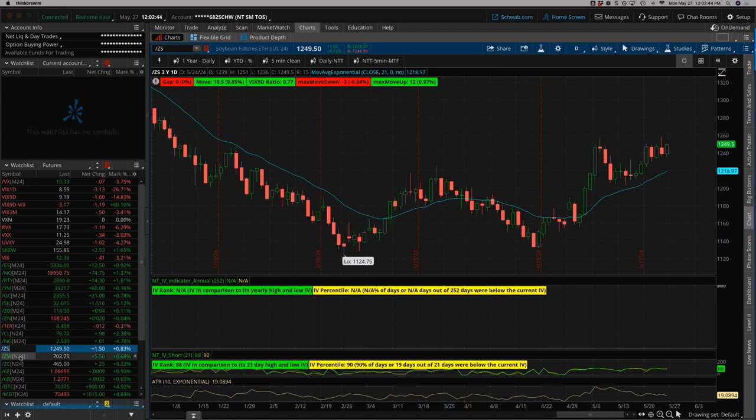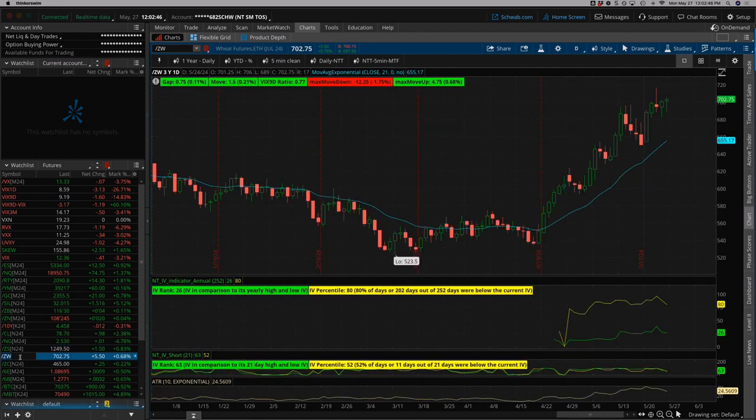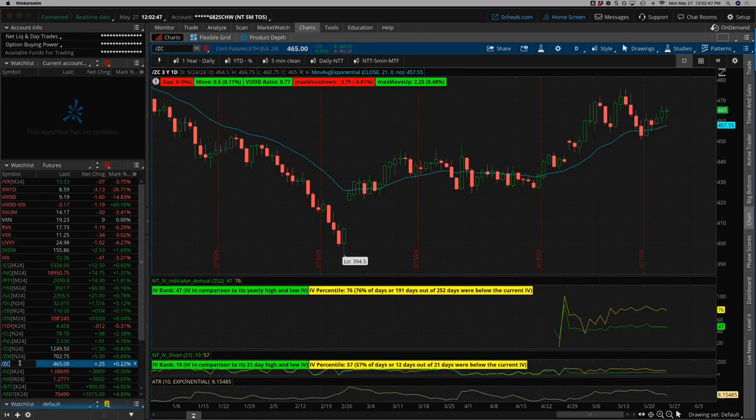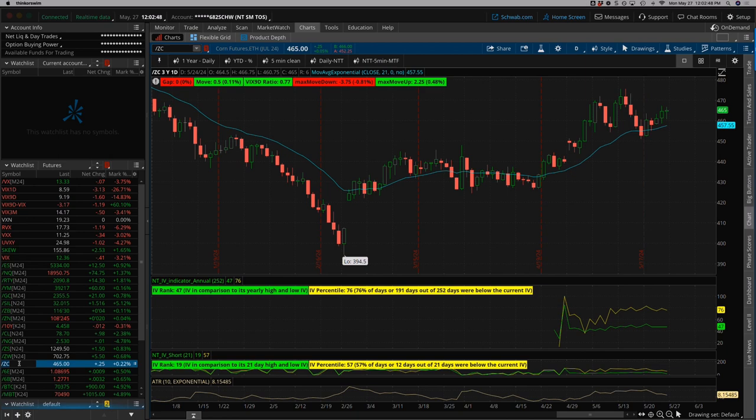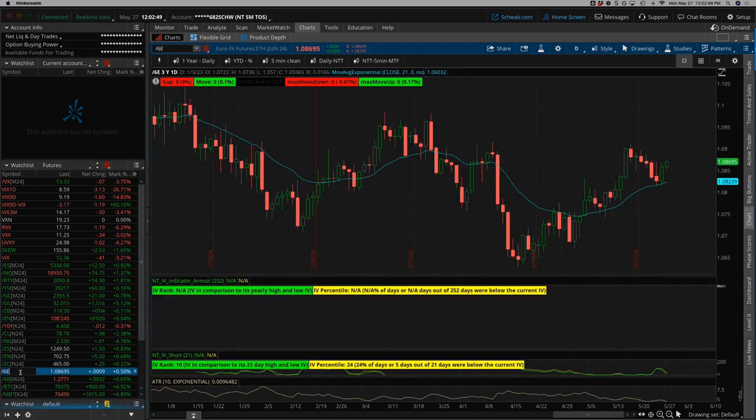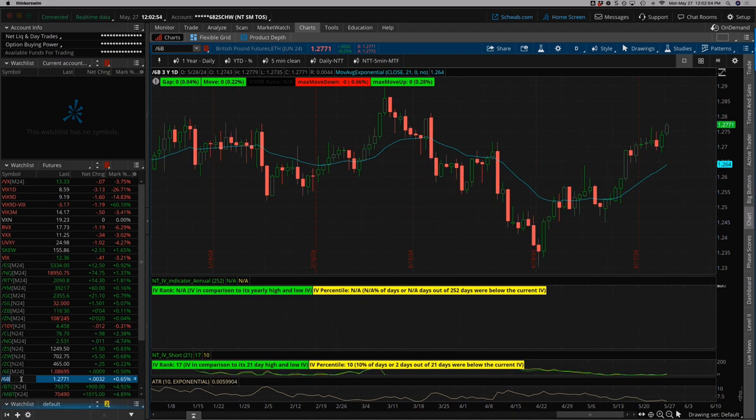Soybeans, choppy sideways. Wheat kind of grinding higher. Corn grinding higher as well. Euro sell-off last week with a little bounce back late. And the British pound kind of choppy sideways and bouncing now.